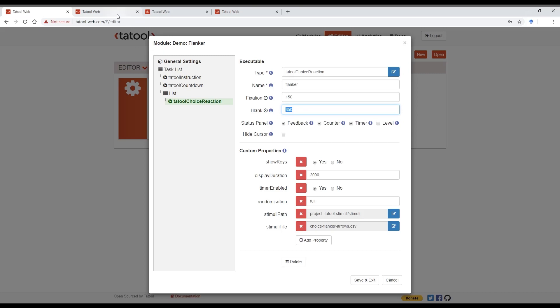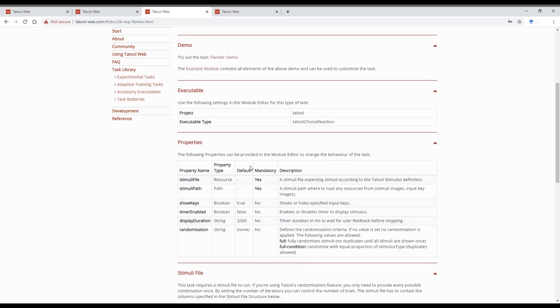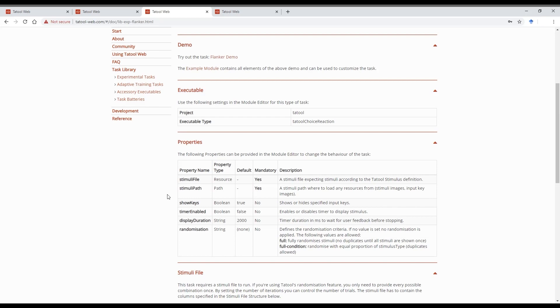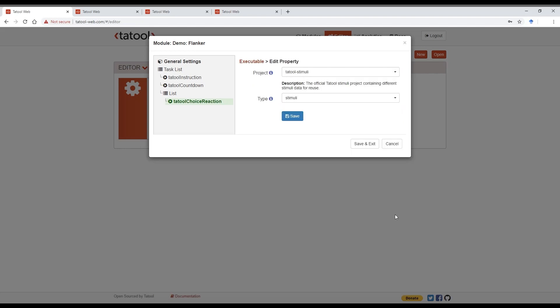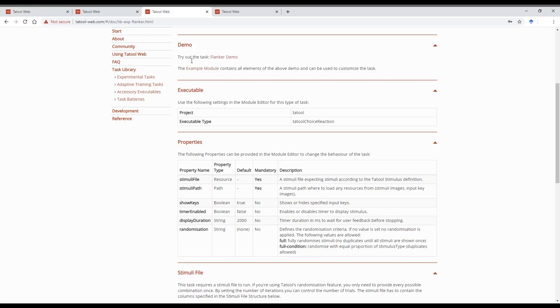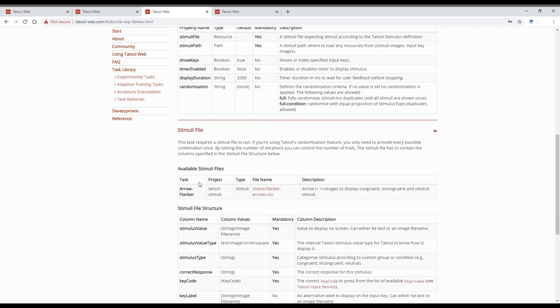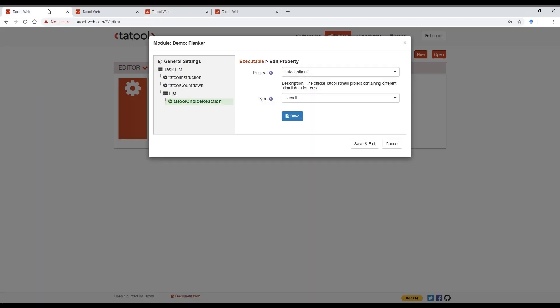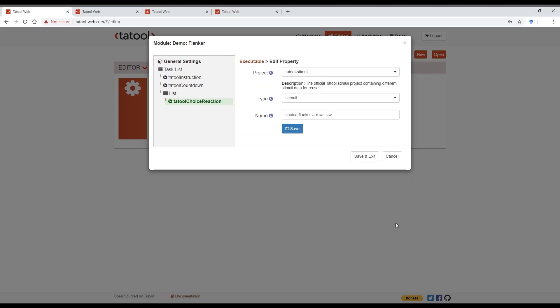The specific properties are described in more detail on the documentation page of the Flanker task, so have a look there. The stimuli path sets the location where the stimuli are stored and the documentation tells you where to find those stimuli. Here it tells us that the location is the project Tatool stimuli and the type is stimuli. It also states the filename of the stimuli file and that is tatoolChoiceFlankerArrows.csv, which we need to enter.